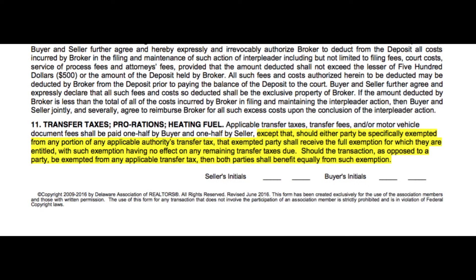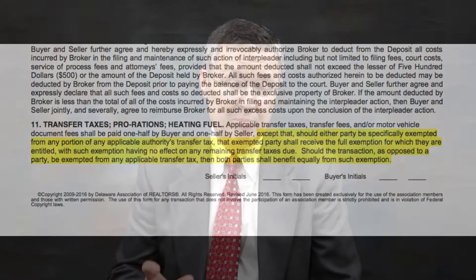We then move on to paragraph number 11, transfer taxes. We've started to see a lot of confusion around the state relating to the language in the previous version. The previous version came pretty much verbatim from New Castle County's agreement of sale when we first set up our statewide agreement, because what was happening is some municipalities — a town, city, or county — may exempt a portion of their due transfer tax.